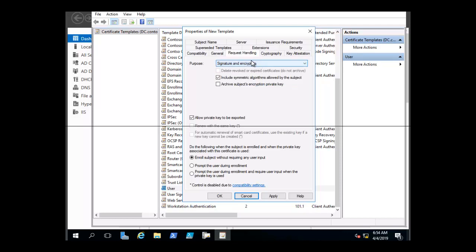At the bottom of the dialog window, we have the option of making a choice about the enrollment. We can enroll the subject without requiring any user input — that's there by default. Or you can choose to prompt the user during enrollment, or prompt the user during enrollment and require user input when the private key is used.